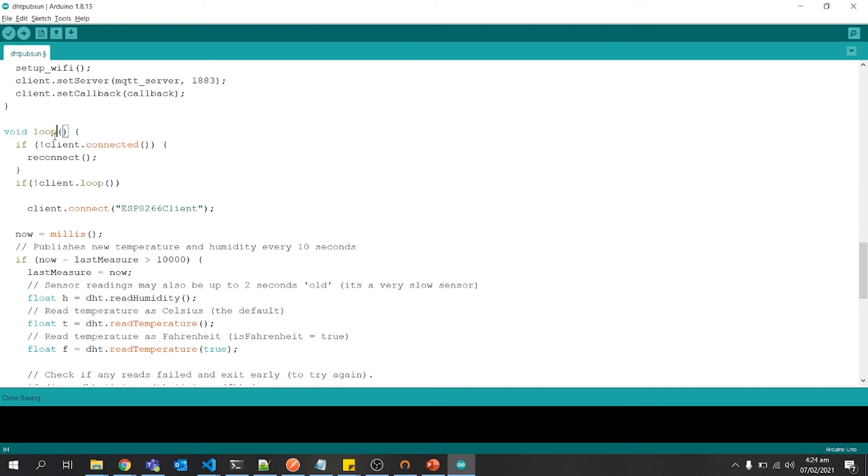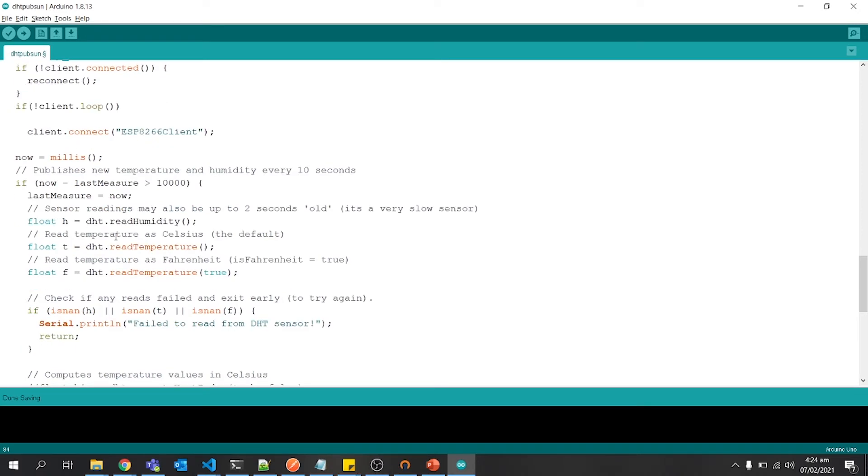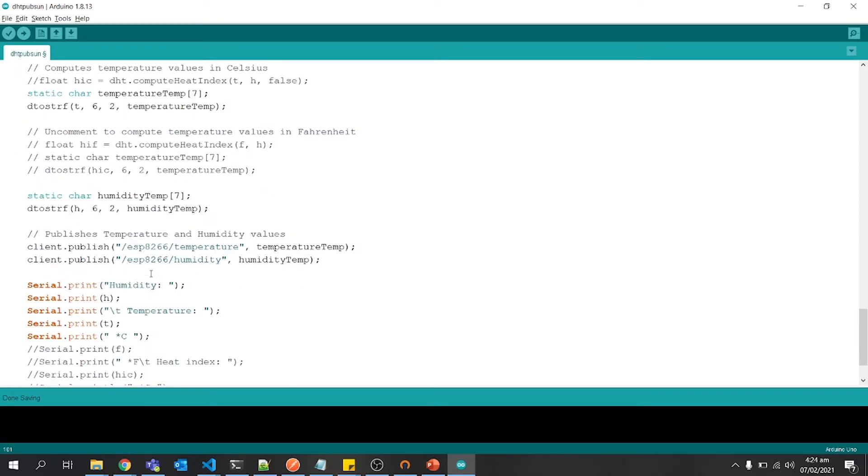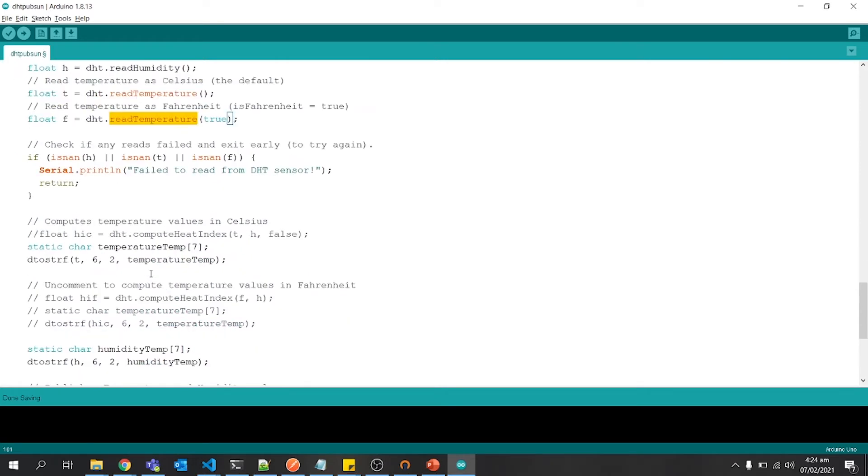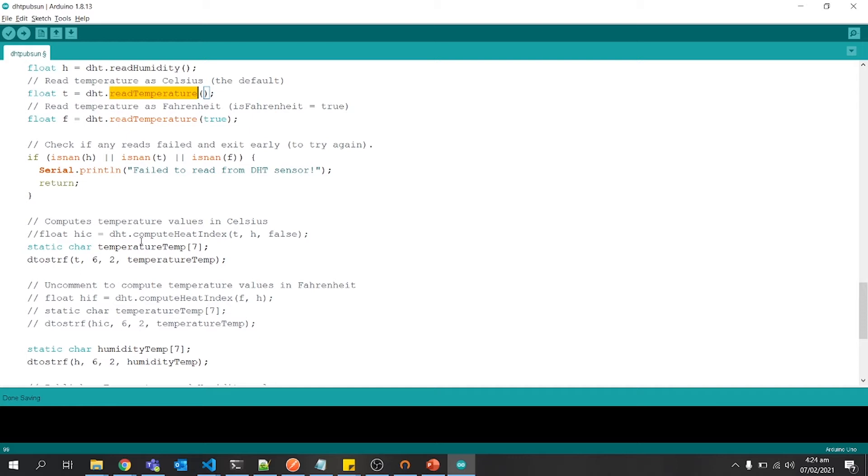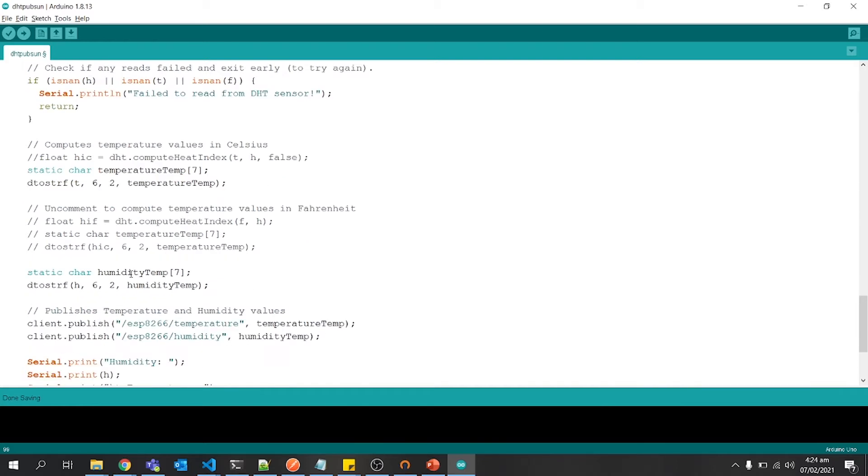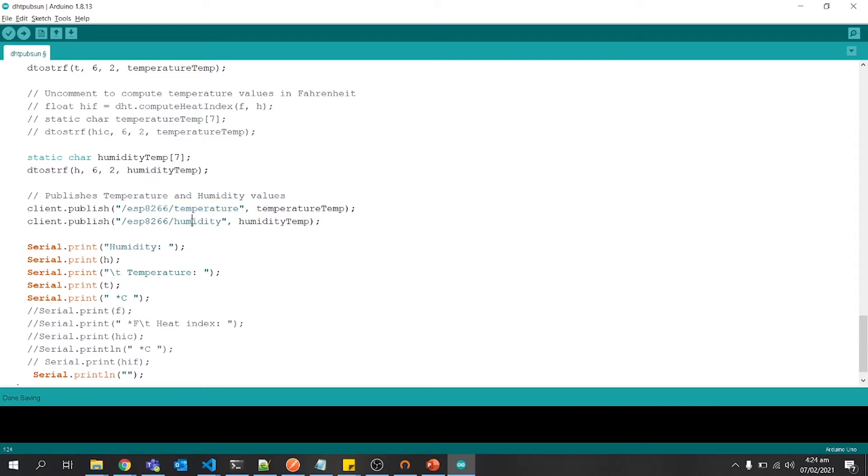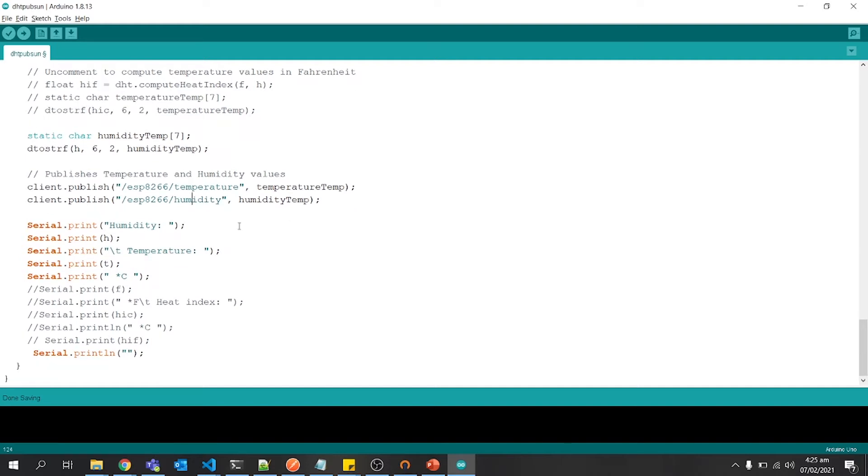Then we have a loop function in which we are calling read temperature and read humidity for getting data or for calling the data of temperature and humidity. Then saving that temperature and humidity to a specific variable. We are doing this, which is converting our float variable to a string, and then we are publishing that on a specific topic. This is the topic name: ESP8266/temperature, ESP8266/humidity. First one will carry temperature data, the other one will carry humidity data. And then we are just printing that humidity and temperature data.